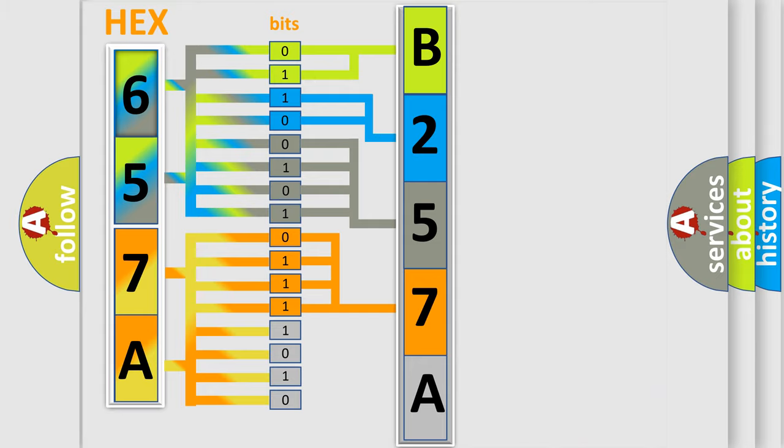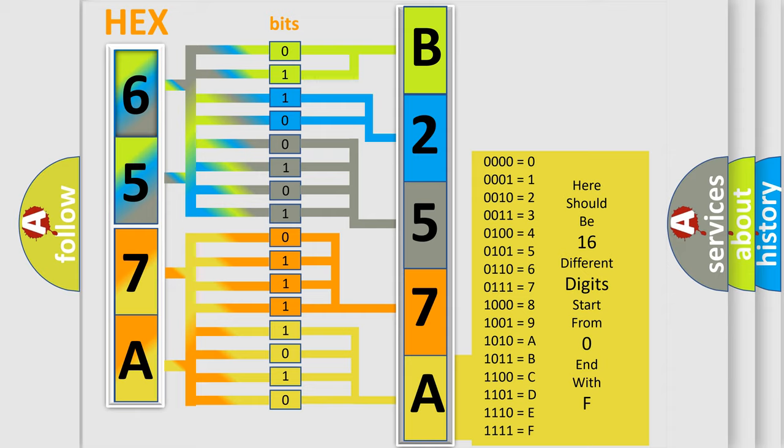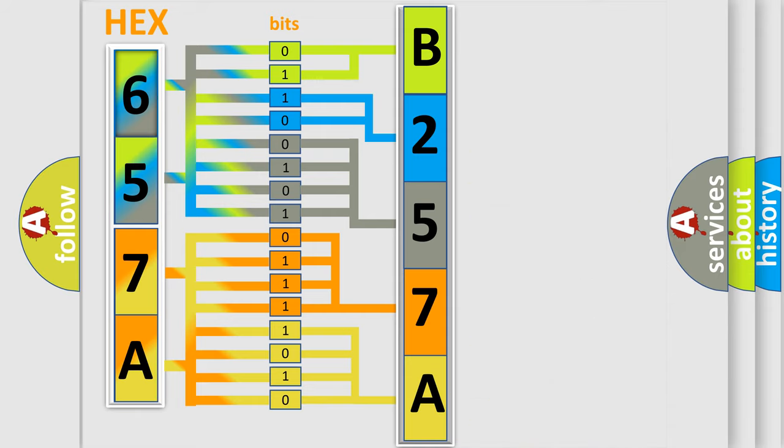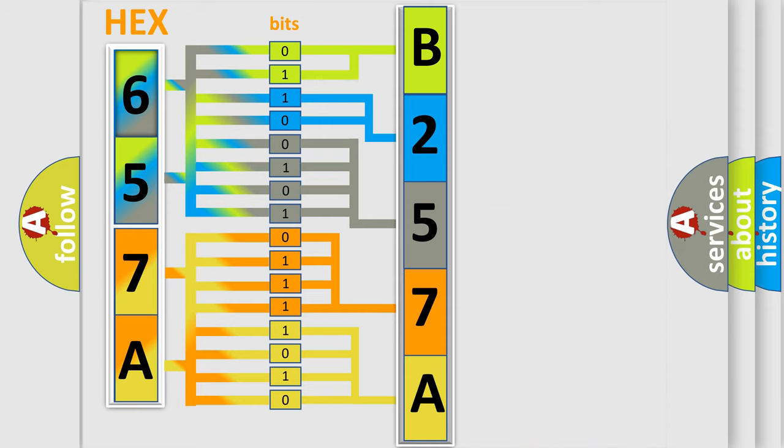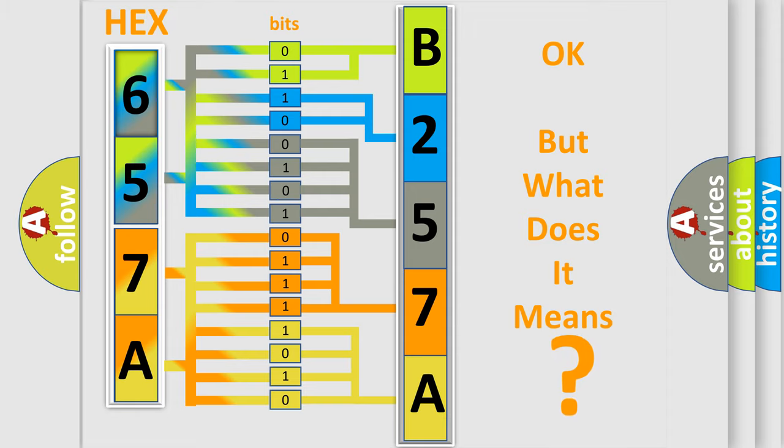A single byte conceals 256 possible combinations. We now know in what way the diagnostic tool translates the received information into a more comprehensible format. The number itself does not make sense to us if we cannot assign information about what it actually expresses.